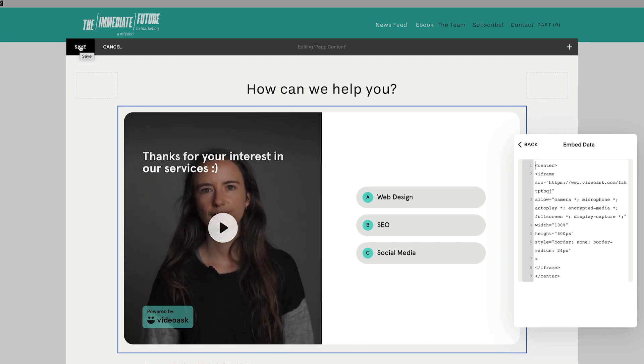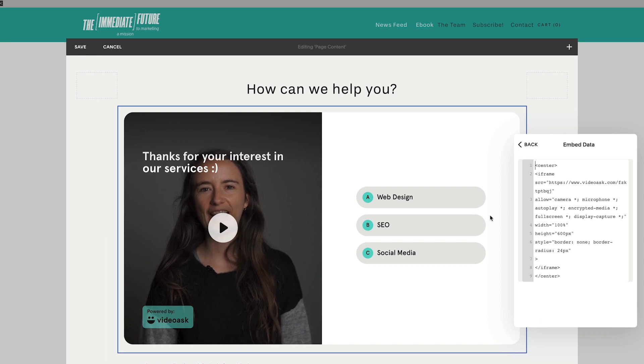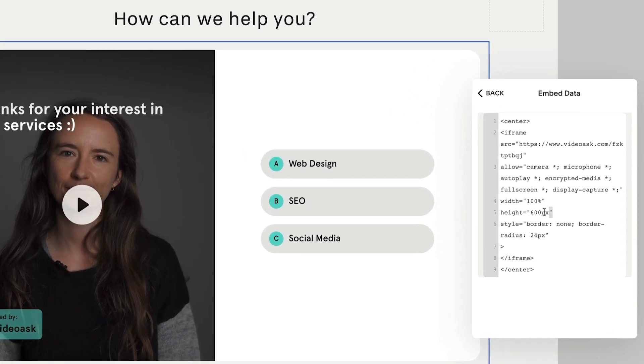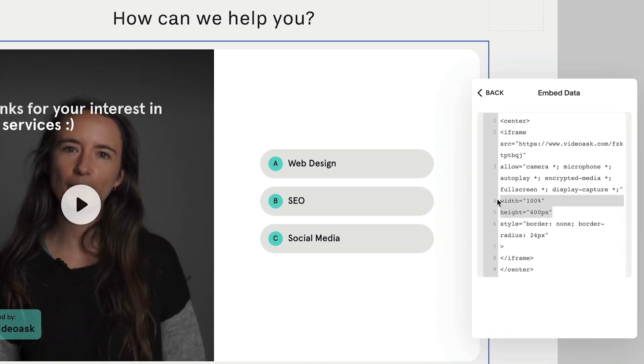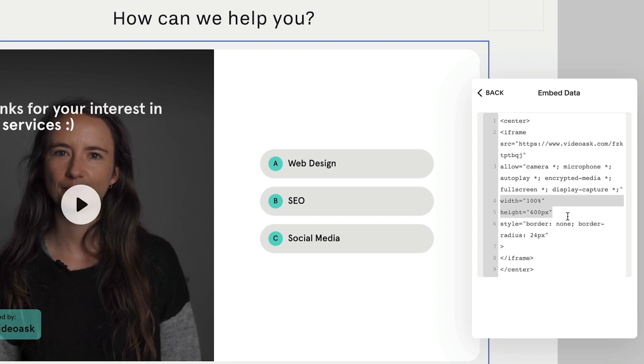If you want to make some tweaks to how the video ask appears, your best bet is to play around with the height and width in the HTML code.